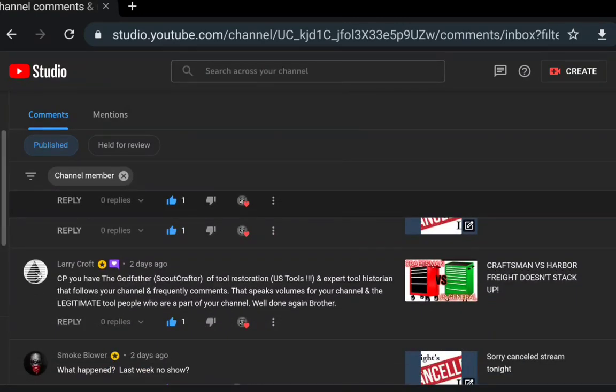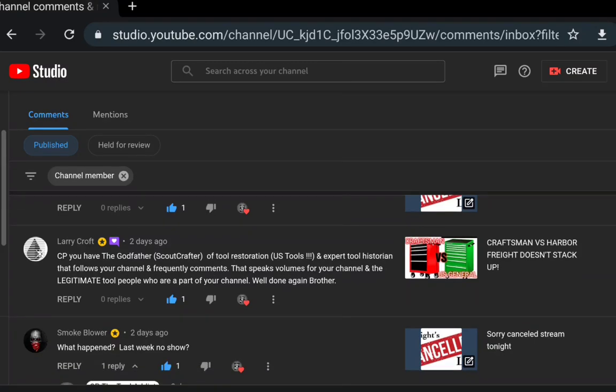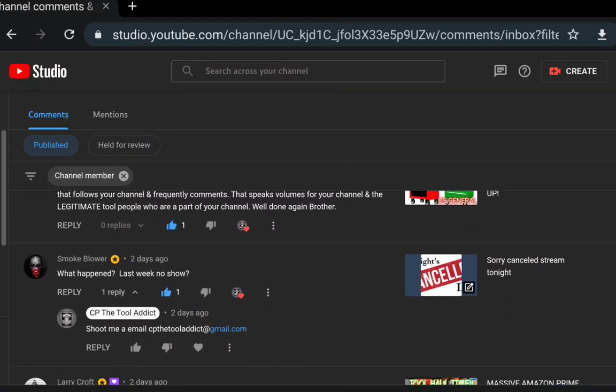We got Larry Croft, CP the Godfather, and Scout Crafter. Scout Crafter is another channel, if you guys haven't checked him out check him out. A tool restoration US tools expert and historian that follows the channel frequently comments. Speaks volumes of your channel, legitimate tool people are part of your channel, well done. Yeah, Scout Crafter is an absolutely awesome guy.